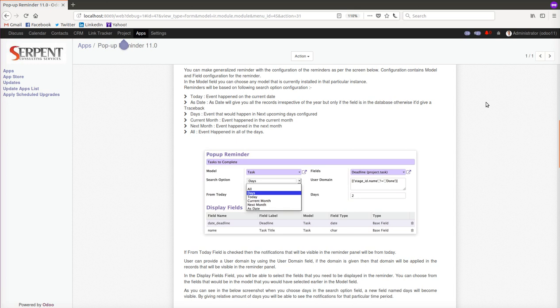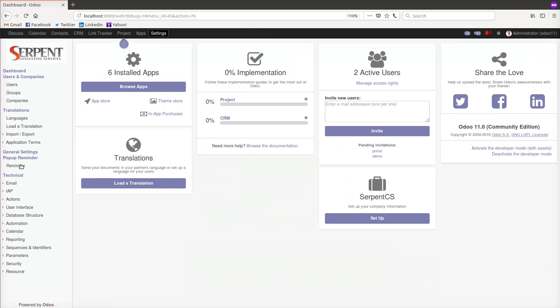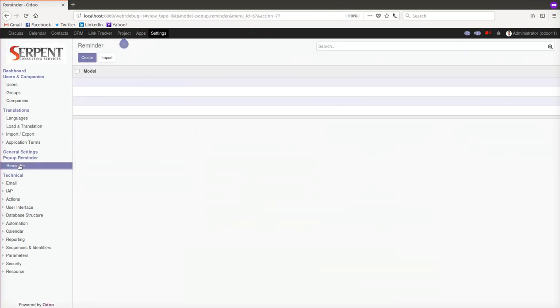This kind of reminders can always be configured with our module called Popup Reminder. Once you install the module, you go to Settings, then to Reminder. This reminder is now running on the bus channel, so as soon as the record is matched it will pop up onto the window right next to the chat.